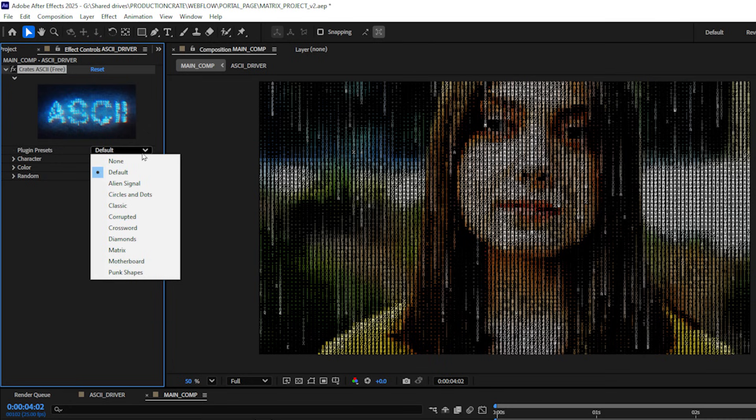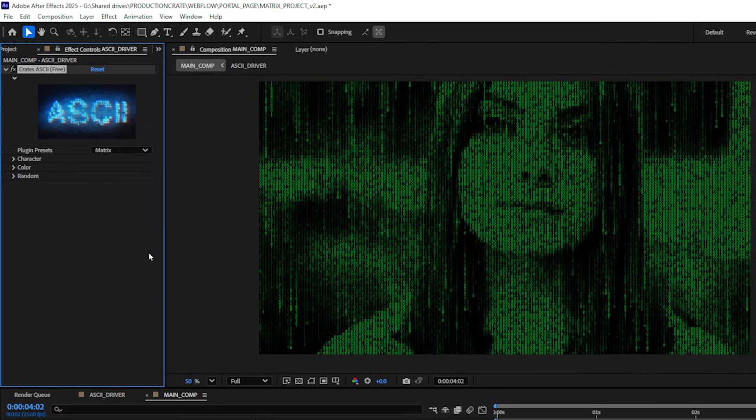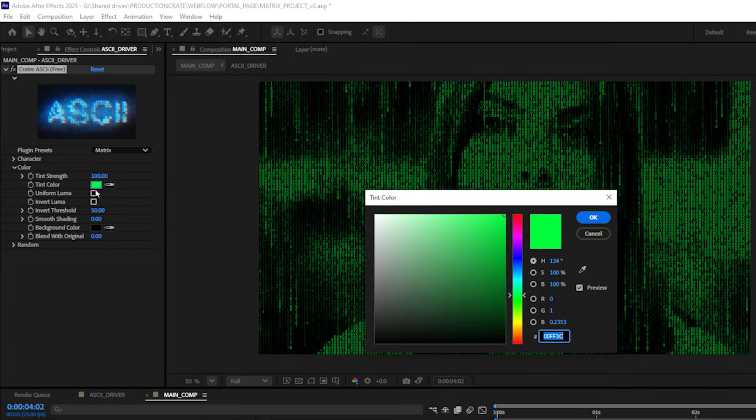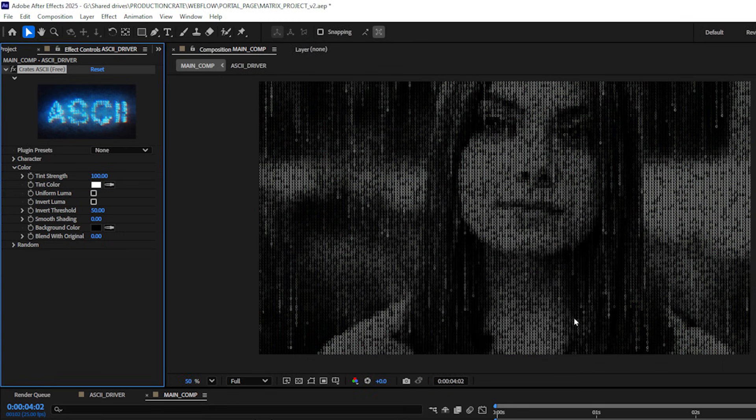Let's toggle down these plugin presets and let's just select matrix and that looks pretty cool but that's not the exact effect we are going for so hang in there. I'm going to toggle down the color here and let's change the color from green to a white. We'll actually be adding in the green color later on using a different effect.